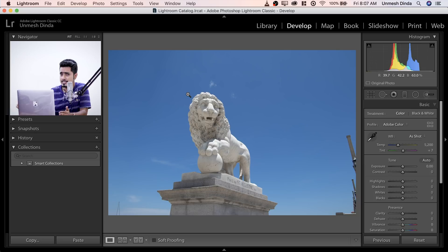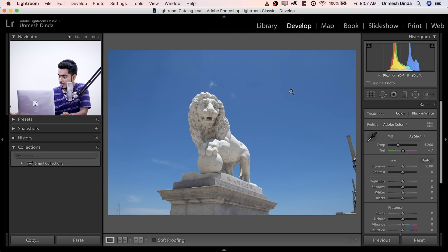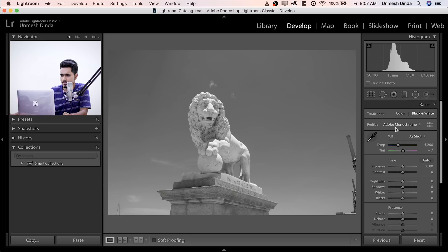First of all, since the lights are not interesting, let's turn it black and white. Let's click on black and white. Just make sure that you're in the Develop module in Lightroom. Once you have selected your picture, just go to black and white.